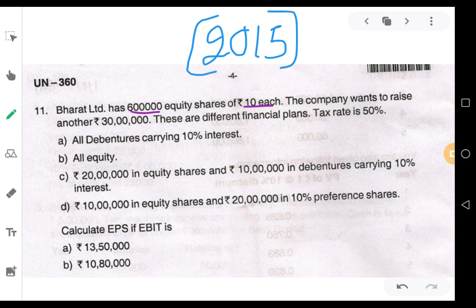The company wants to raise another 30 lakhs. To raise another 30 lakhs, these are different financial plans. Tax rate is 50%. They are having 4 different plans to raise the 30 lakhs.